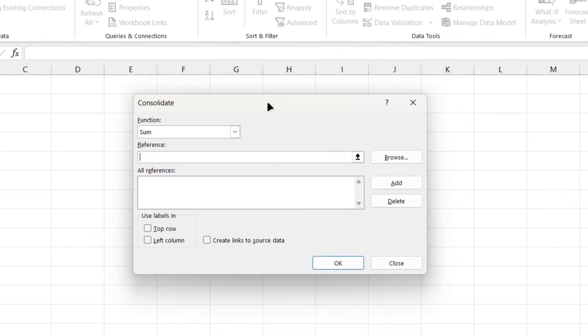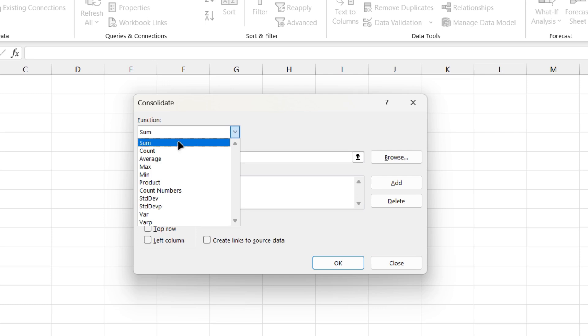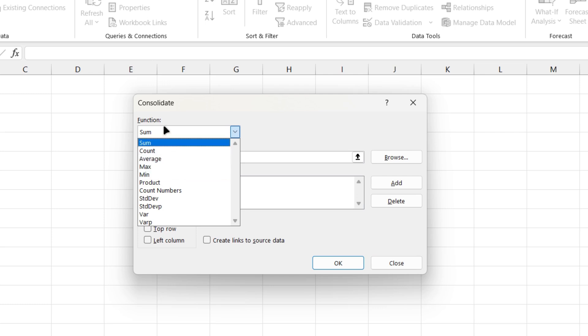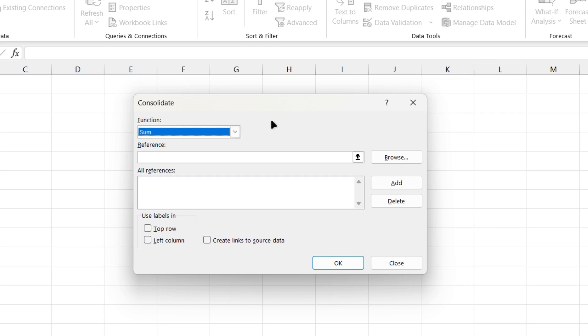In the consolidate window you will get to see the function. There are many functions like sum, count, average, max, minimum, but we are going to use the sum function over here.